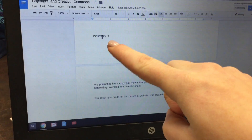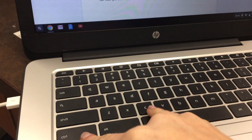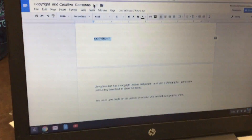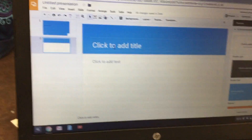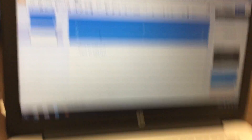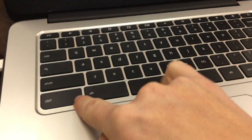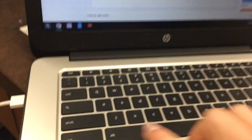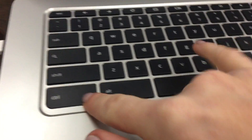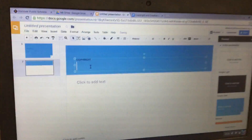You're going to triple-click on the word Copyright — one, two, three — so it's highlighted. Do Control-C, click back to your presentation, click where it says Click to Add Title, and hit Control-V. And that'll paste it.